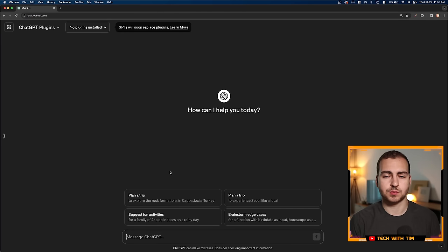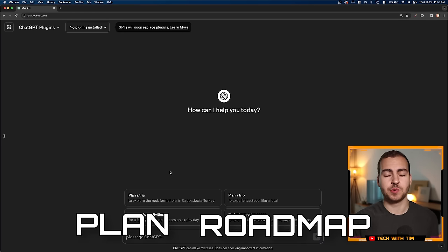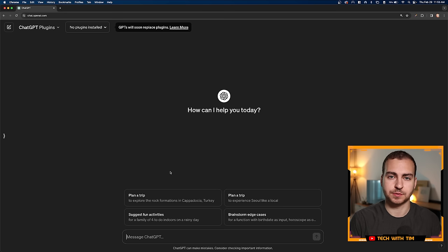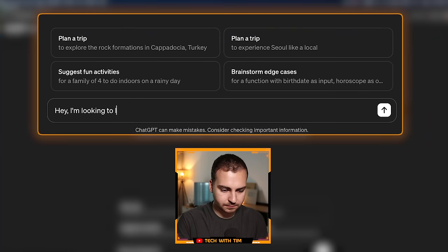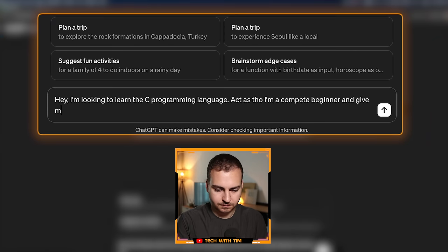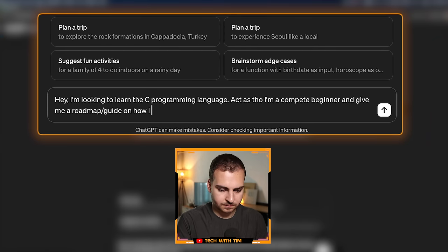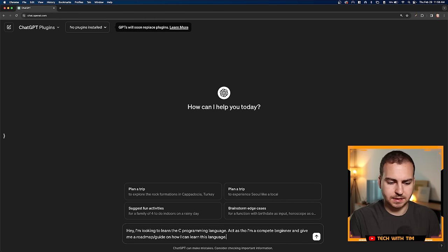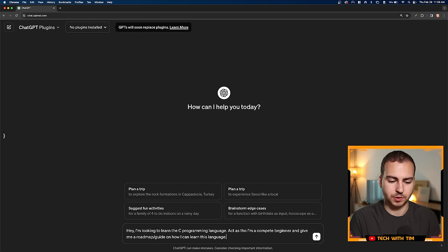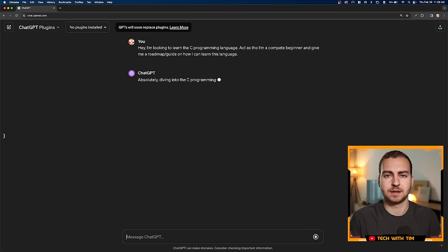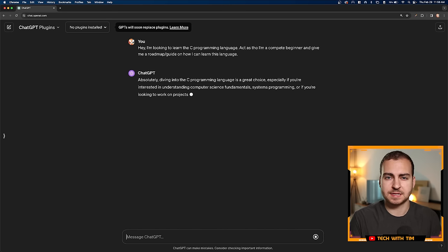So first things first, we're going to need some kind of plan or roadmap. I don't really know anything about C or how you're supposed to learn it. So let's see if ChatGPT can help us with that. I just asked it, hey, I'm looking to learn the C programming language, act as though I'm a complete beginner and give me a roadmap or guide on how I can learn this language.